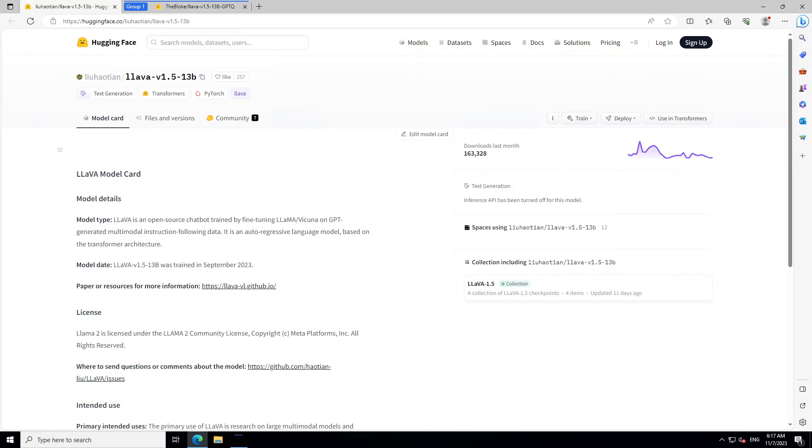In this video, I'm going to show you how you can locally install Llava version 1.5 model on Windows and also on Linux locally quite easily. Before I do that, let me quickly introduce you what exactly this model is.